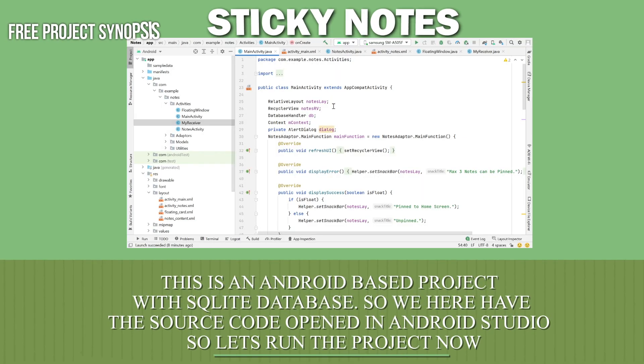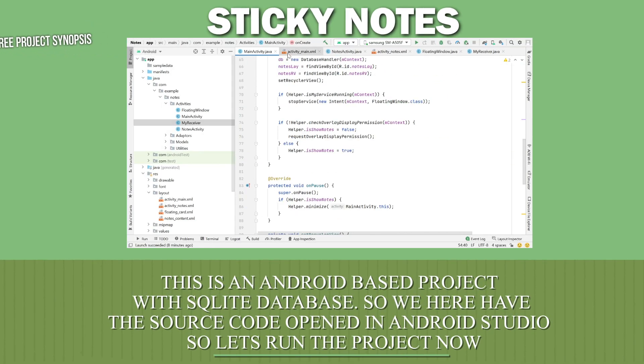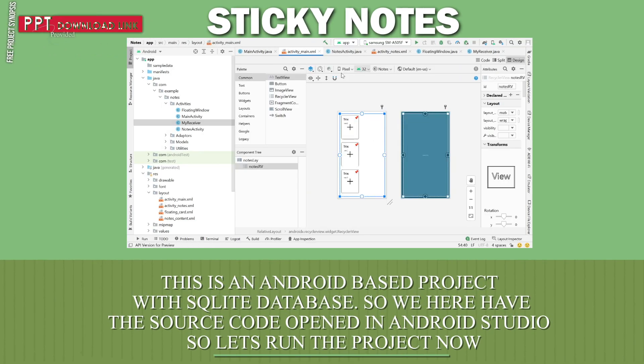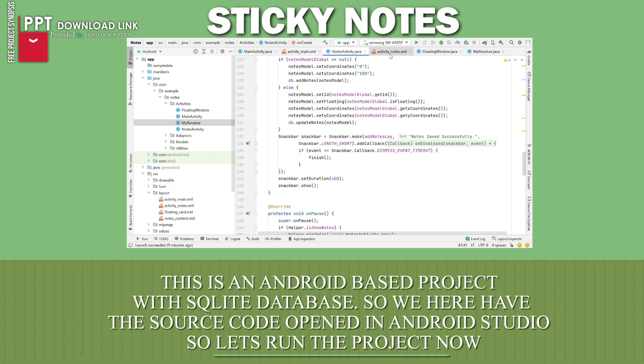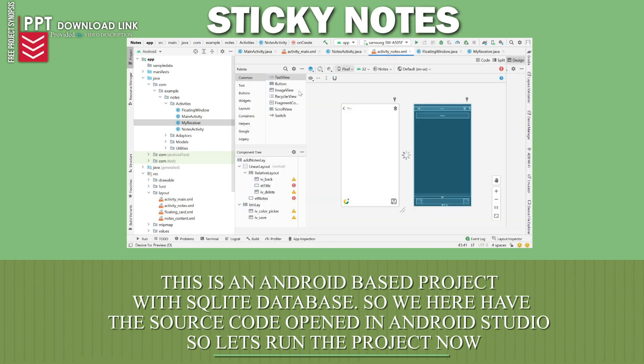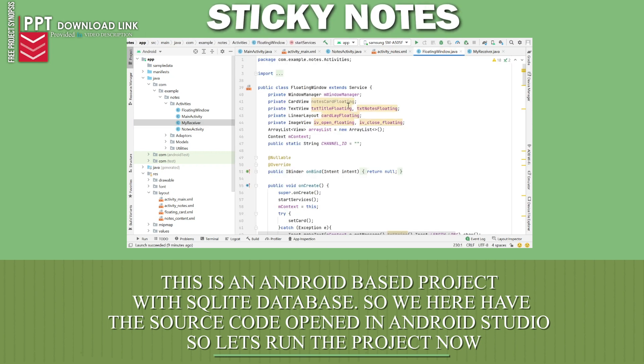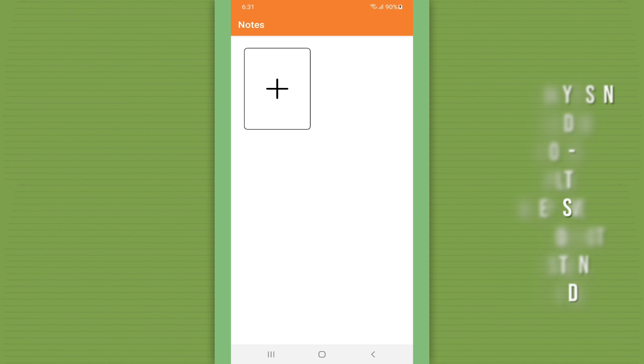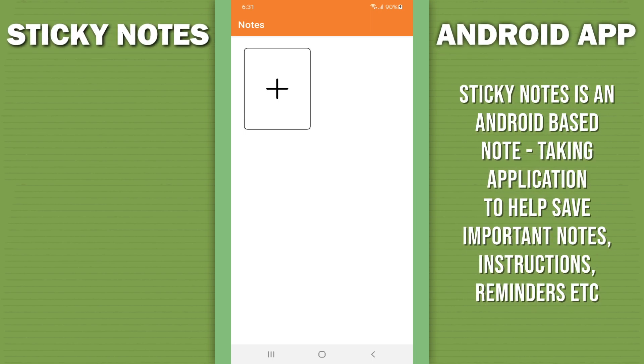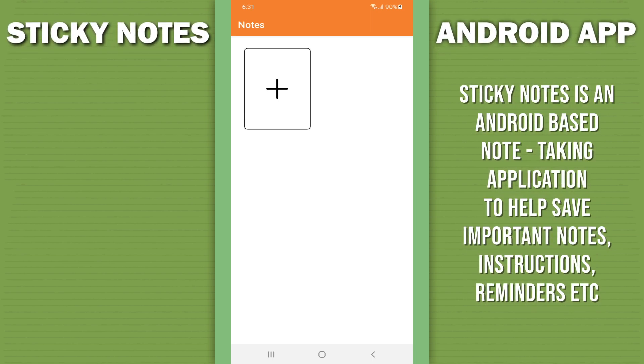This is an Android based project with SQLite database to store the data. Here we have the source code open in Android Studio, so now let's run the project.